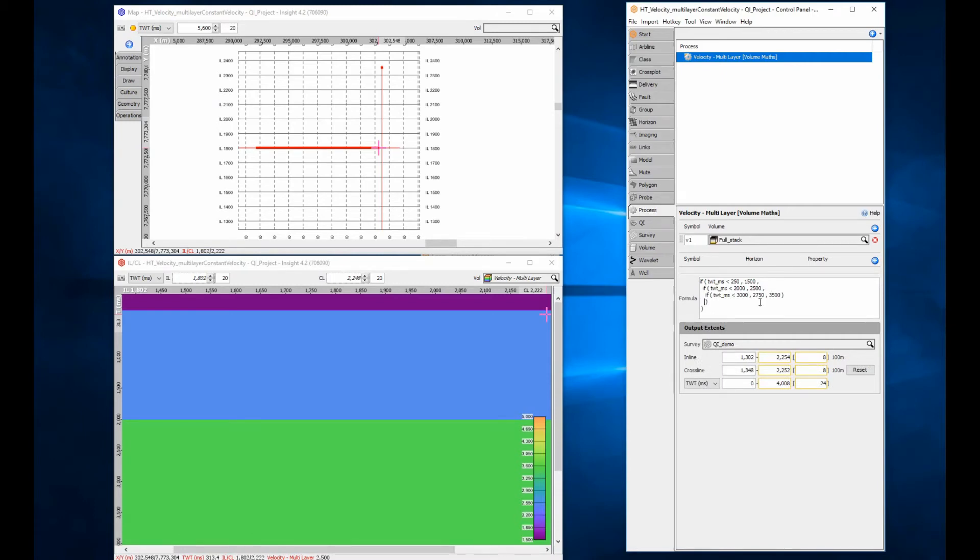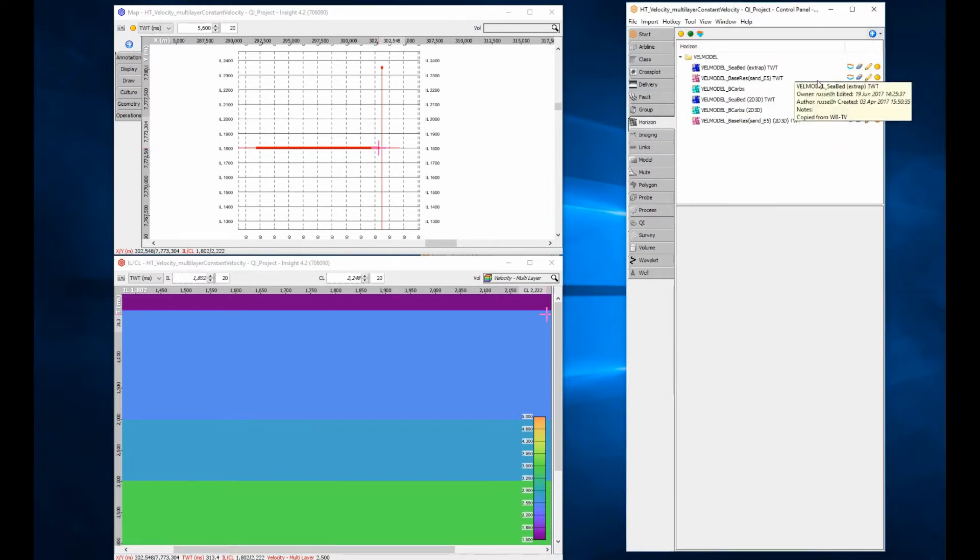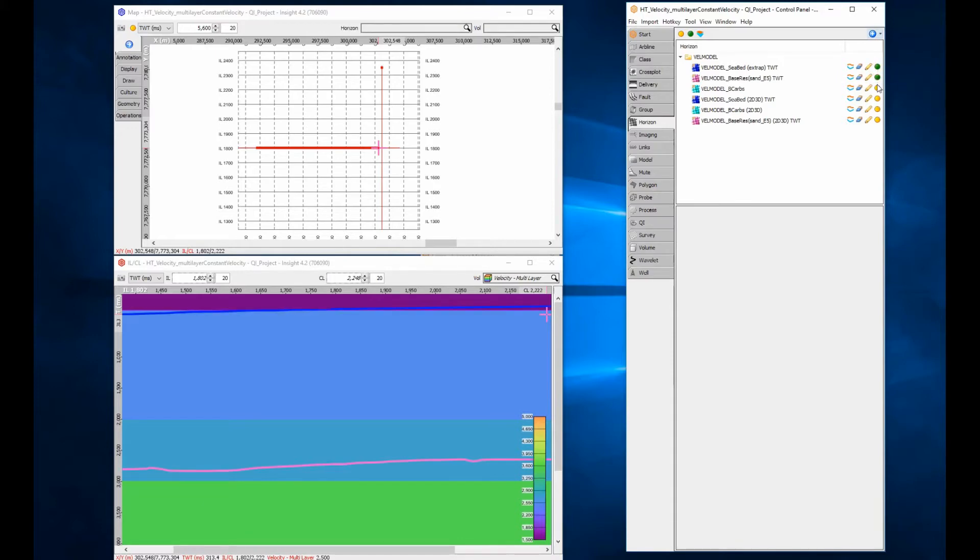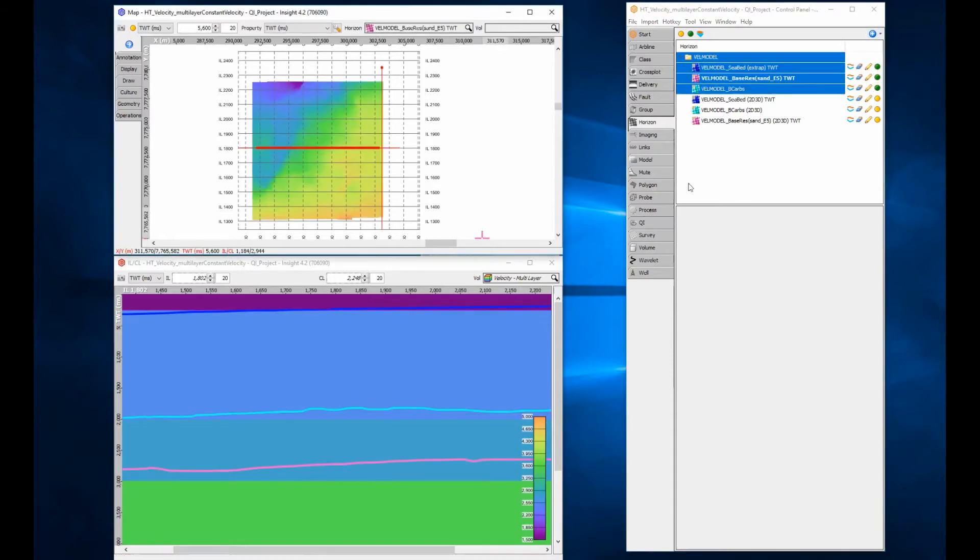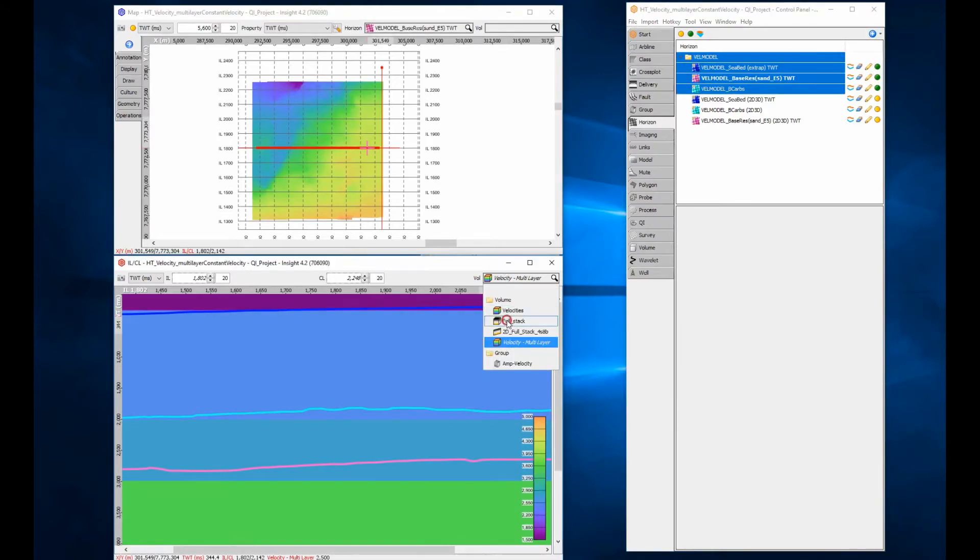To make the model more structurally viable, swap the constants for horizons. Enable the horizons and display a map view and section view to check they are suitable for inclusion in the model.